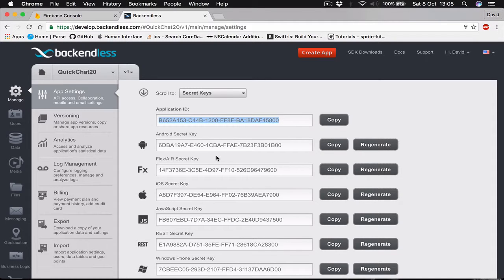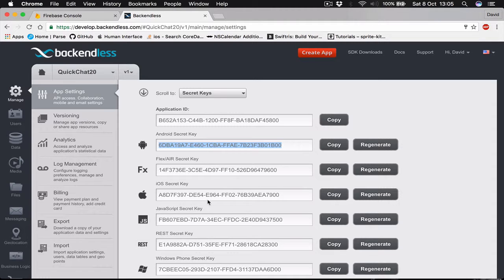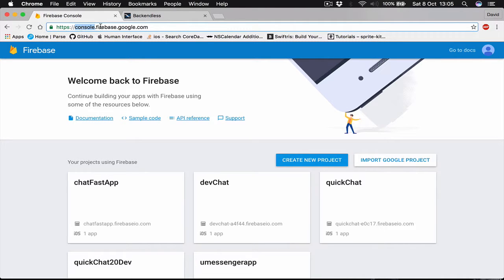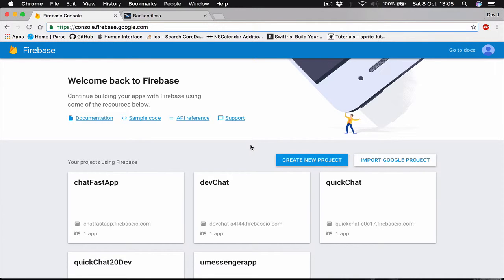Let's go to Firebase. Once you go to console.firebase.google.com, if you don't have an account again go ahead and register. I have logged in already and here you can see all my applications.